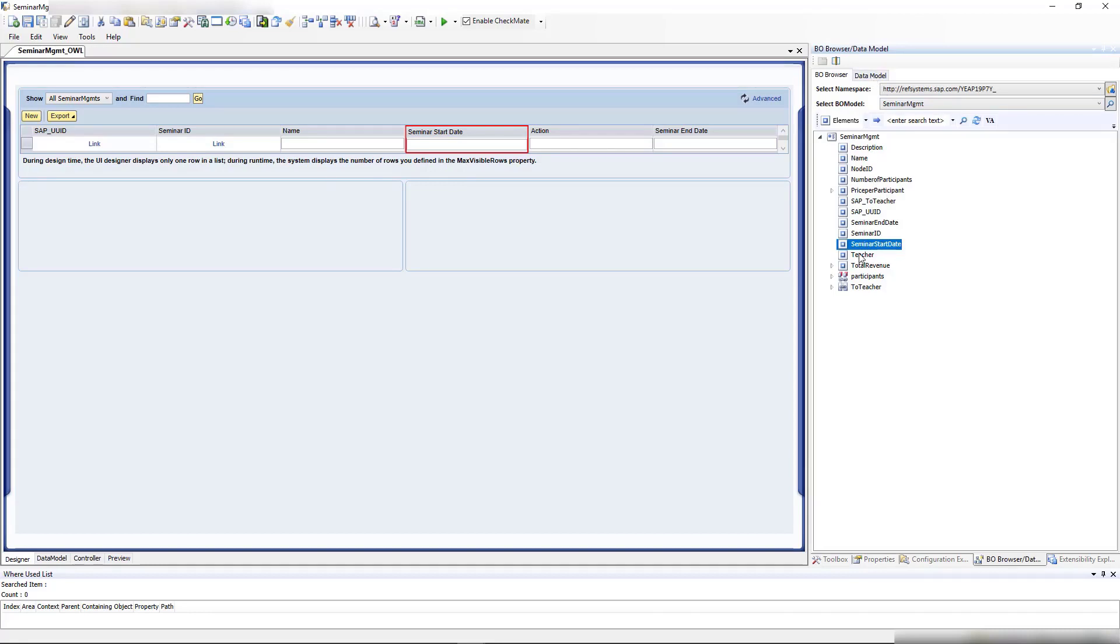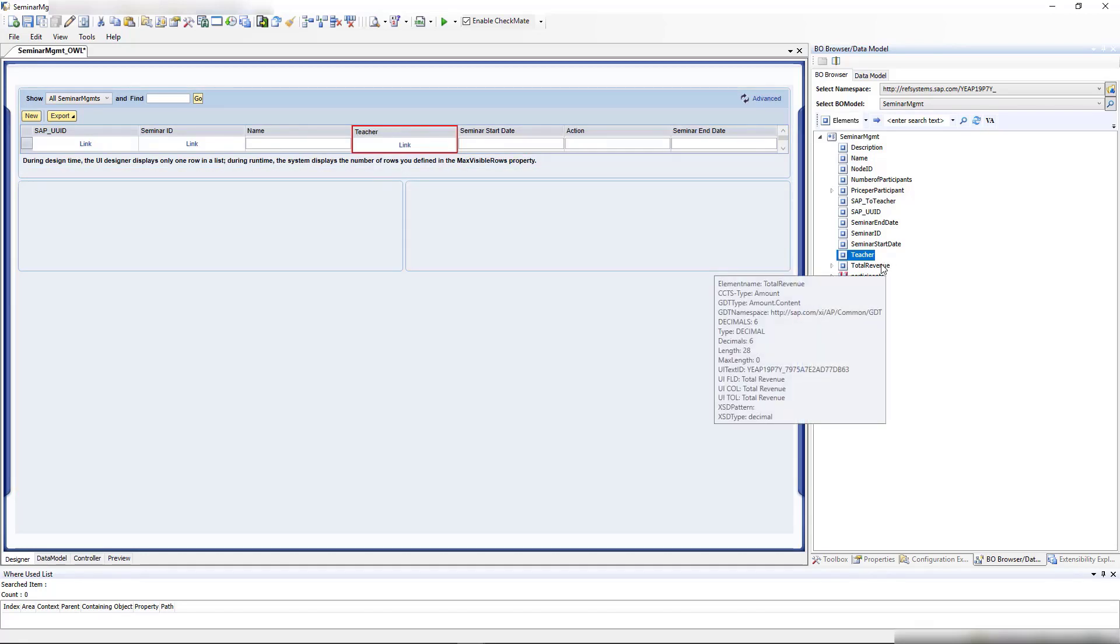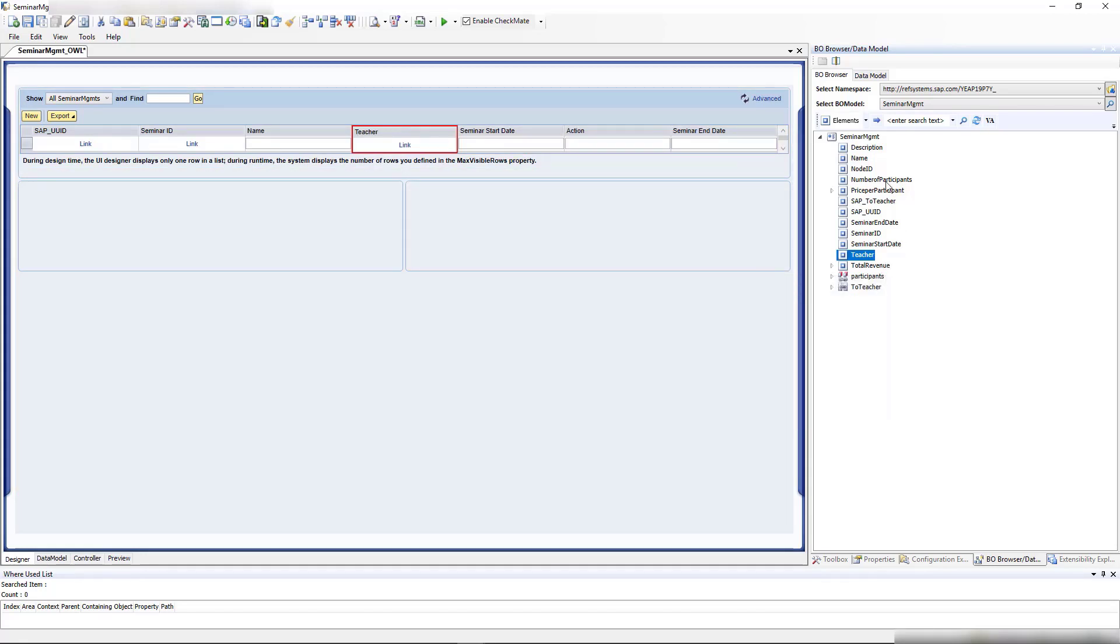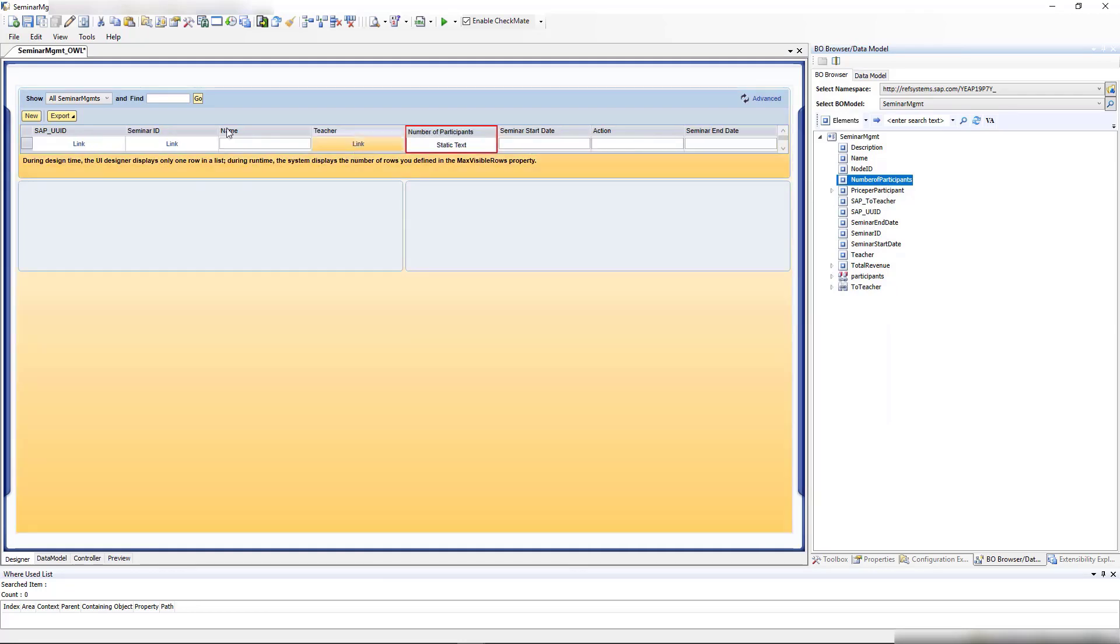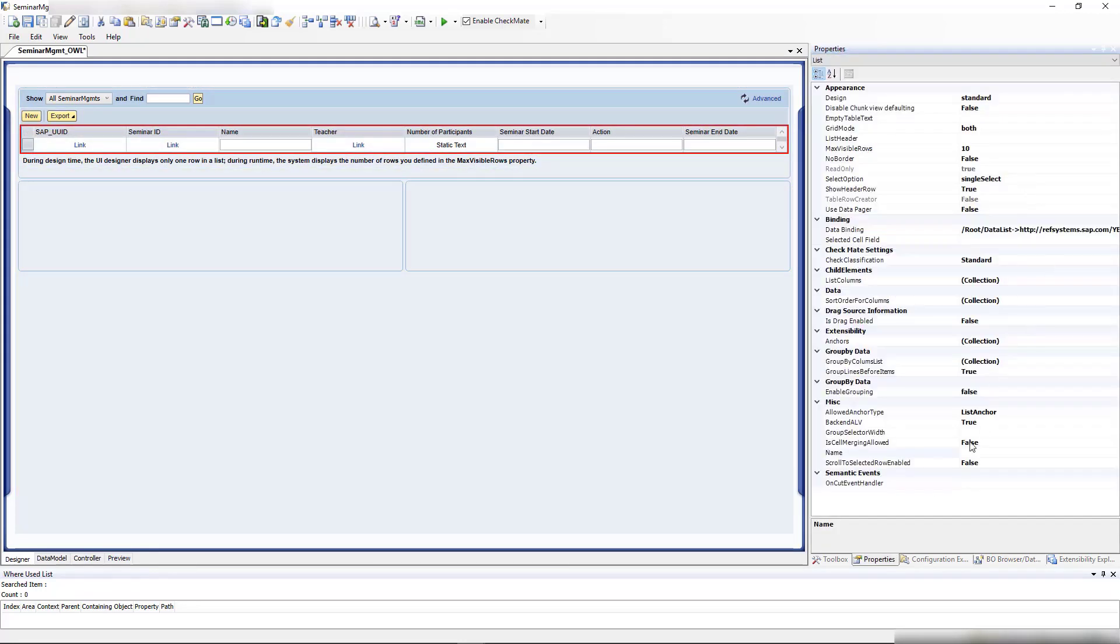Let's see what we could add from the data model. The teacher is interesting, the total revenue we want to see later, and the number of participants.